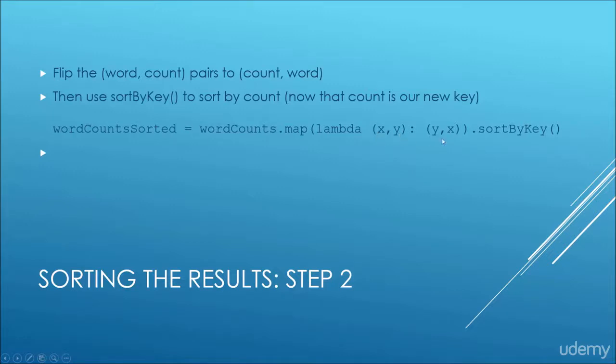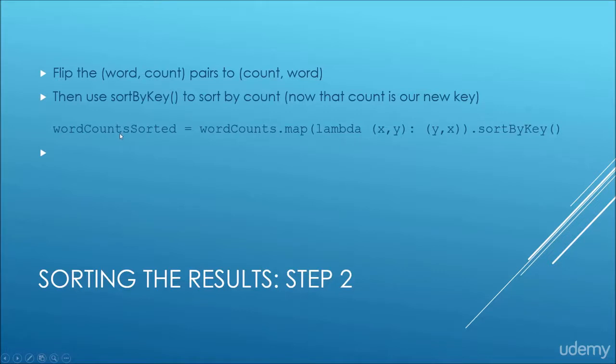We're going to flip that around in this mapper and make that instead the number of times that occurred followed by the word itself, and then we can chain together a call to sort by key to sort the final RDD that we store in word count sorted by the number of times it occurred.